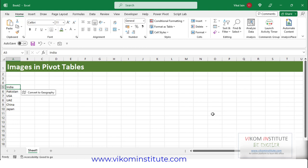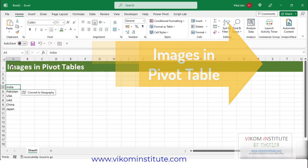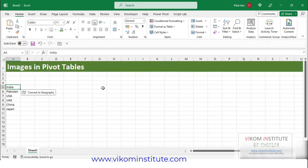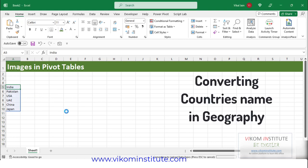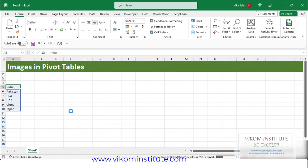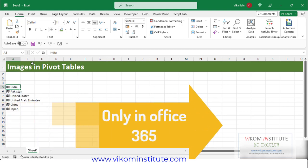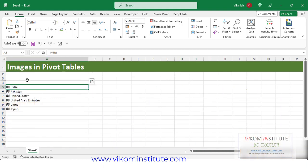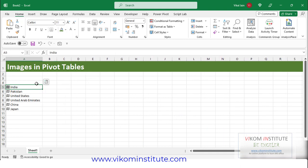Microsoft has introduced images in pivot tables. Let me convert these countries to geography data type — it will take a moment. Now I'll just adjust the column size.